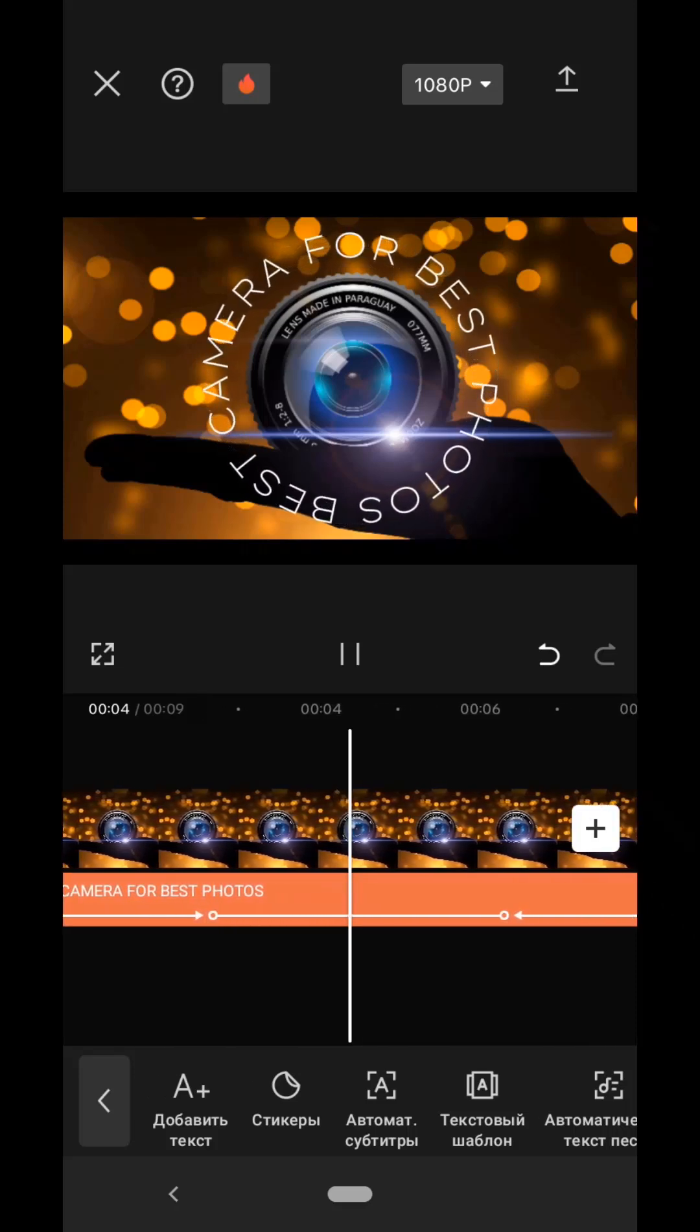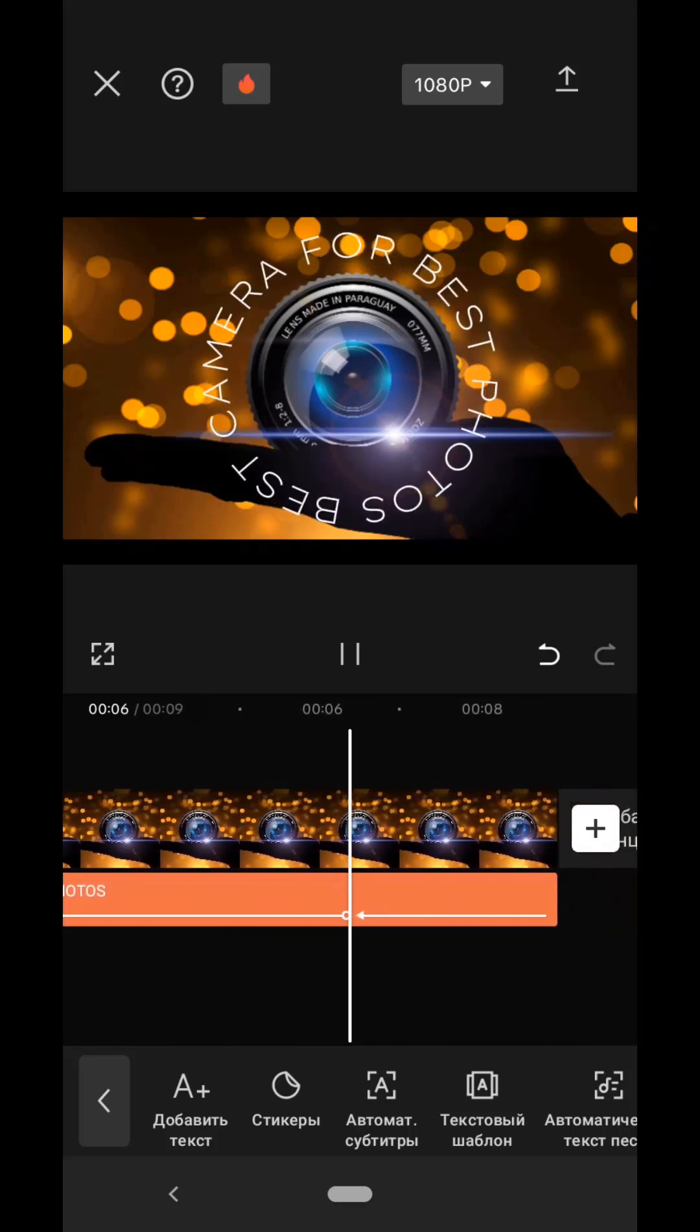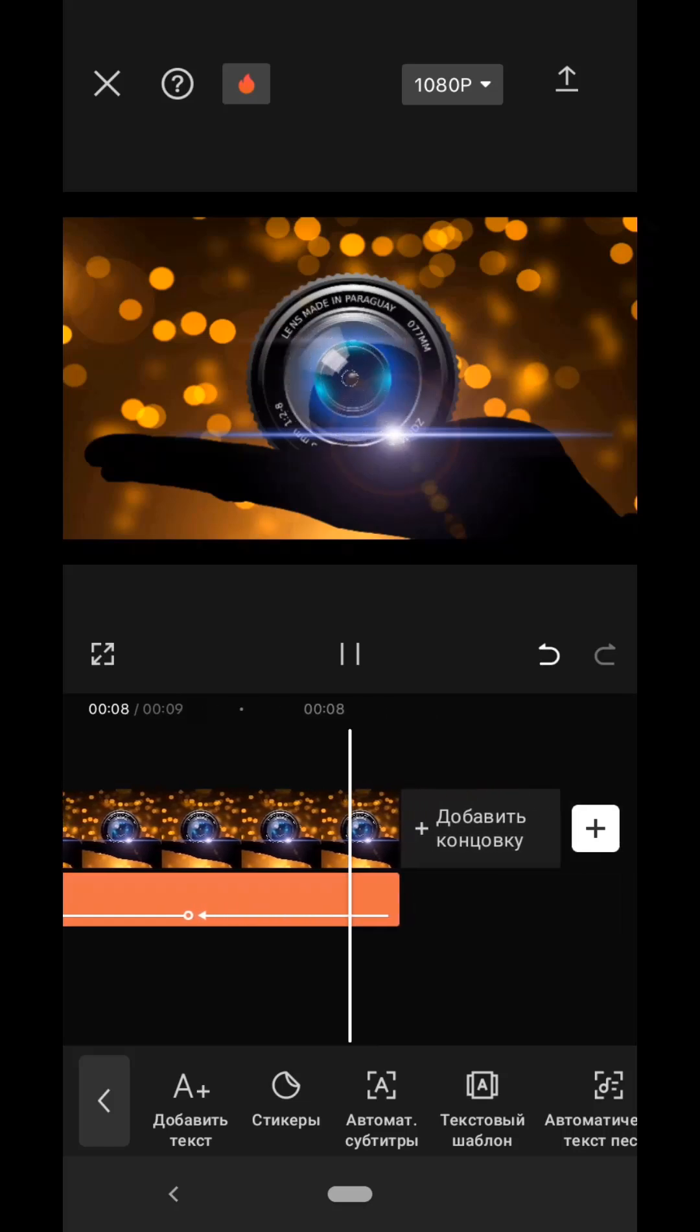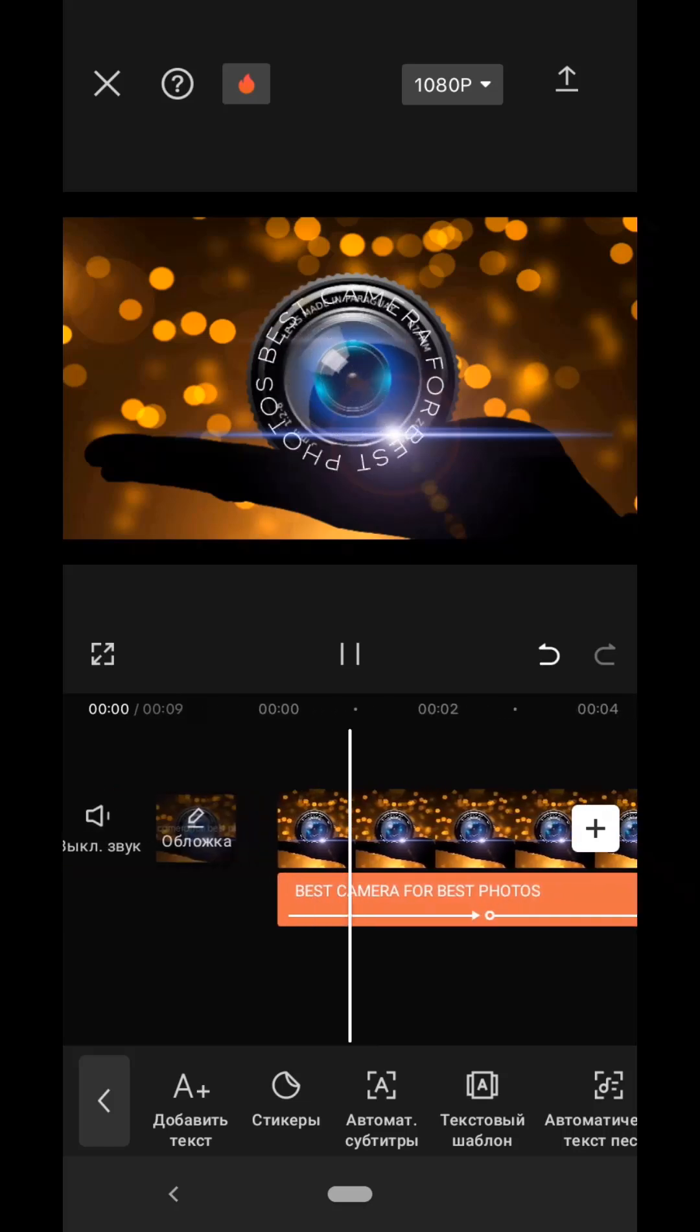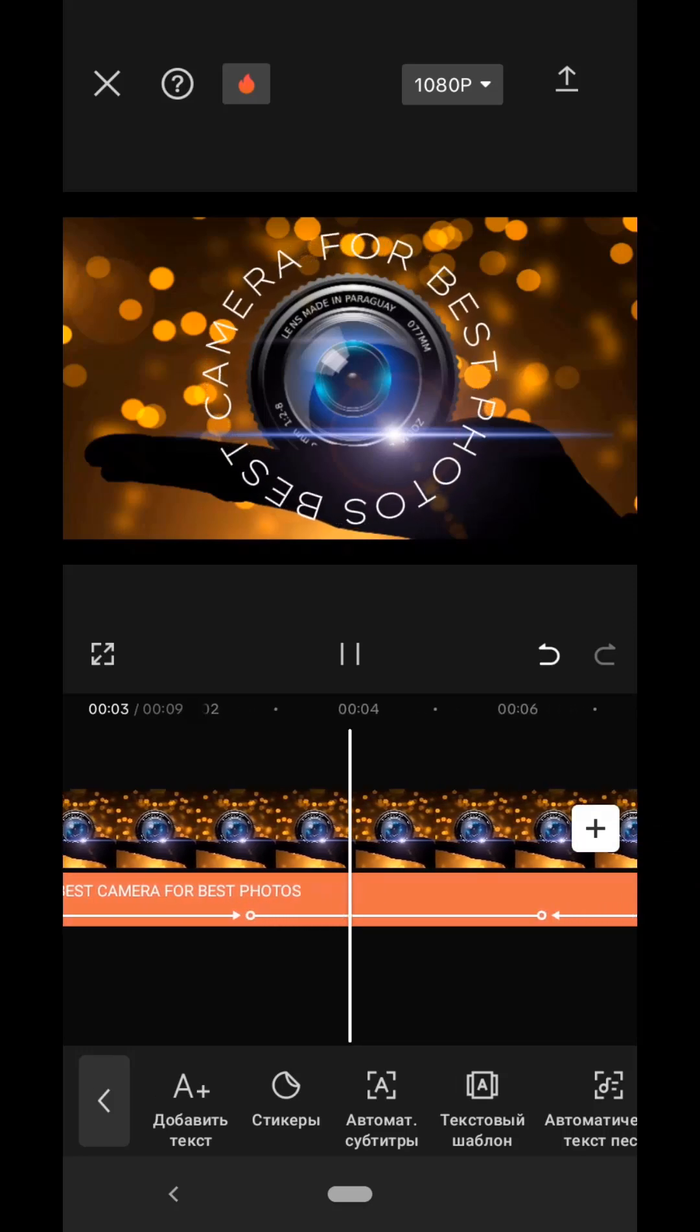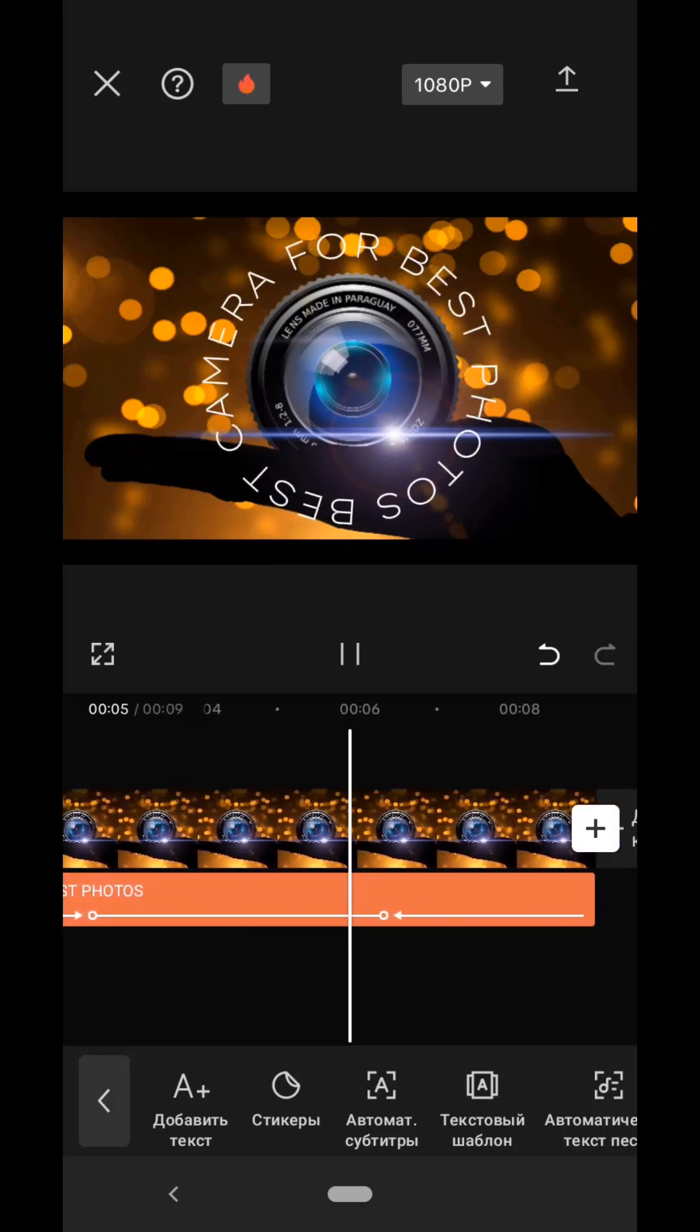This is how you can use animation in the CapCut application. I end with this video. If it was useful, please like, comment, and subscribe to the channel. Until next time.